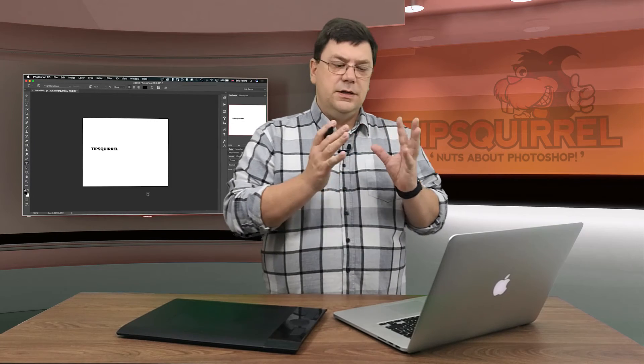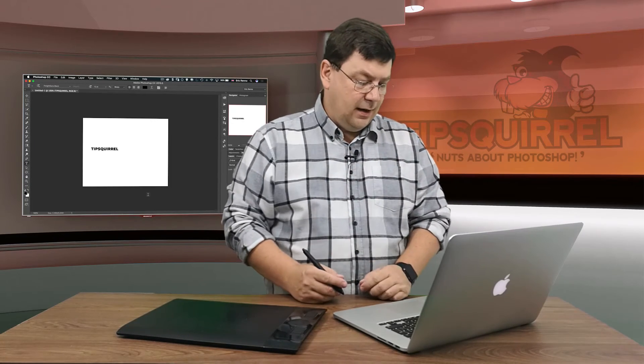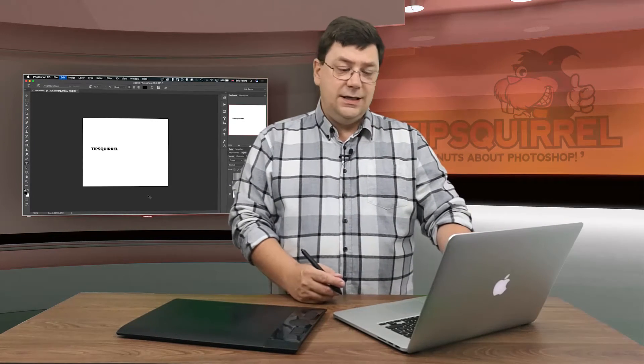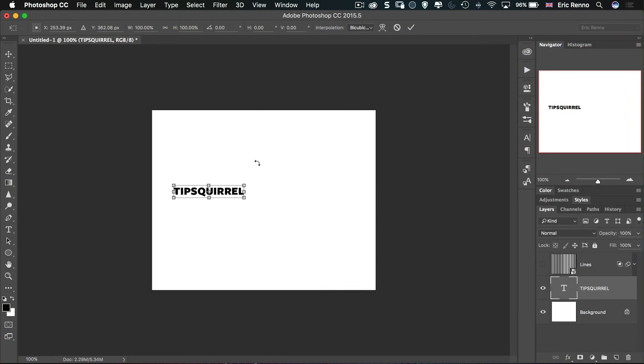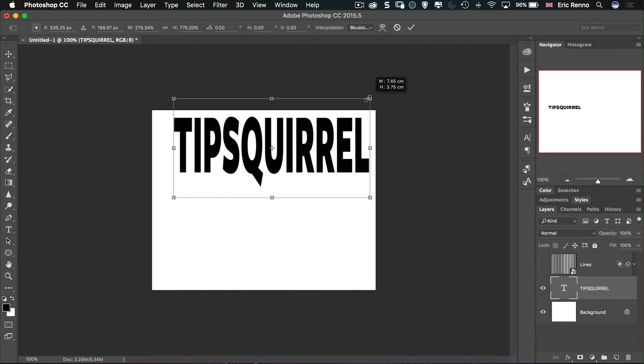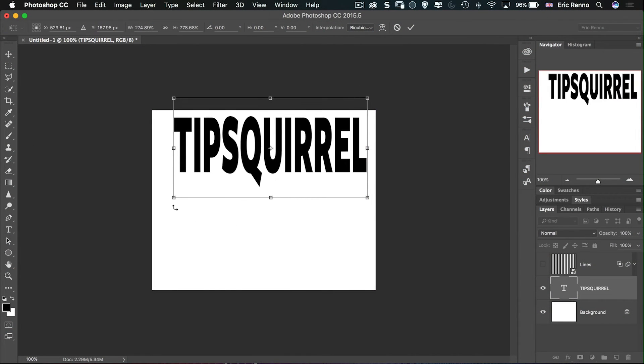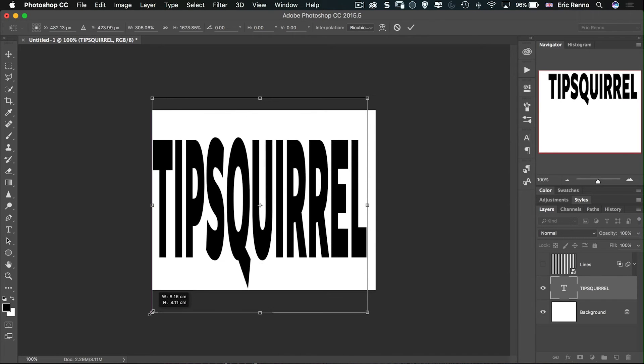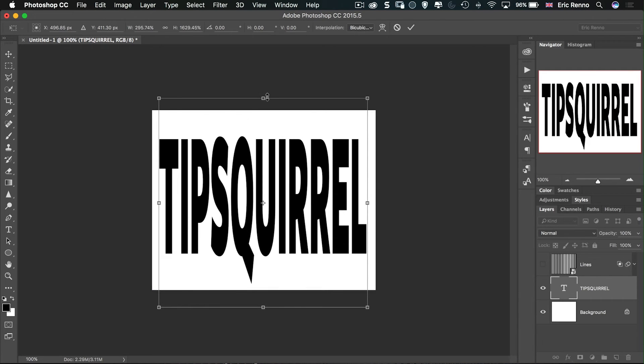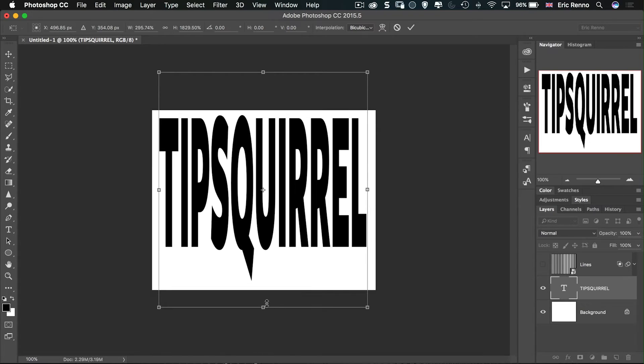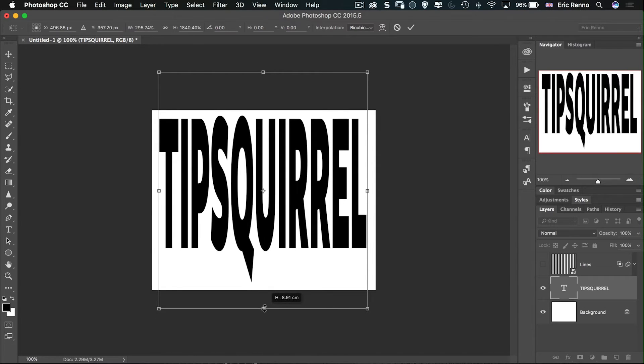Now I want this to fill up as much of the page as I can. So I'm going to press control or command T to transform, to get my transform handles and then bring them out. Just like that. Make it nice and big. Even bigger. And click the tick.